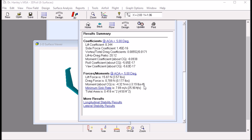We can also look at the forces and moments. We have a lift force of about three and a half pounds, a drag force of 0.177 pounds, and we do have a substantial moment that is pitching the nose down. This brings us to stability — we want to look at the longitudinal and lateral stability results for this flying wing.